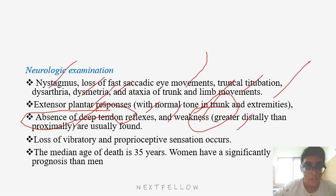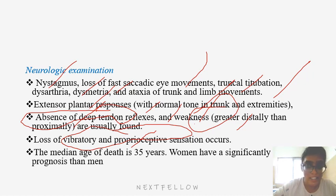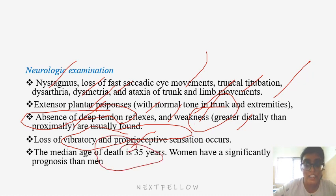Loss of vibratory and proprioceptive sensation occurs, which is a function of the posterior column. The median age of death in Friedreich's ataxia is 25 years. Women have a significantly better prognosis than males.